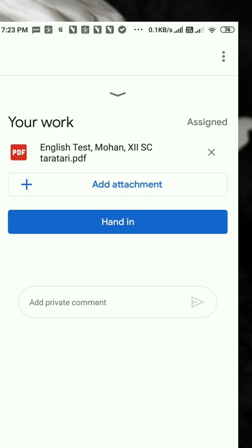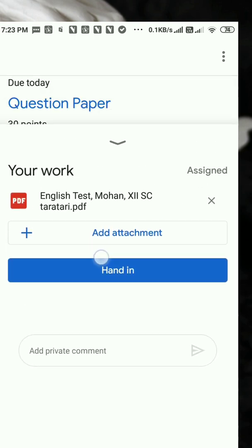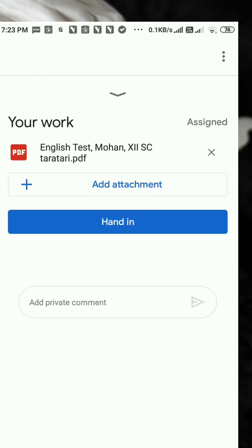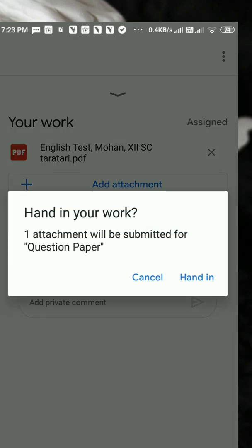It means that now you need to hit on the Hand In icon. Whenever you click on the Hand In icon, it will go to your teacher. Let me click on this Hand In icon. Here you are — it is asking for confirmation from your end, if you would like to hand in or submit your work to your teacher. You need to confirm it by clicking on Hand In.